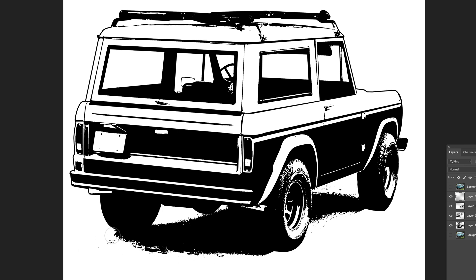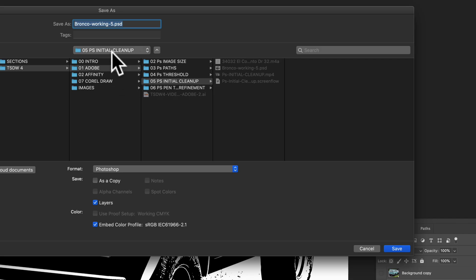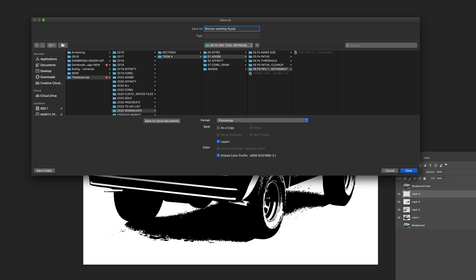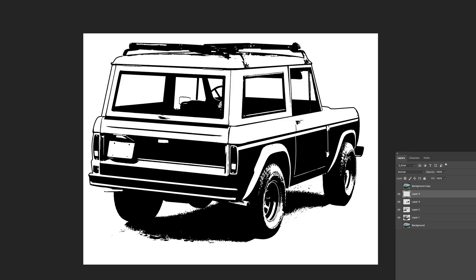So let's start with the tires here and maybe the bottom of the vehicle and around the tire and the shadow. And we'll just get rid of some of that because it starts to look a little too clean and outlined if we leave that. Let's save this as Photoshop PSD file and we'll call this Bronco working six. Tap save.